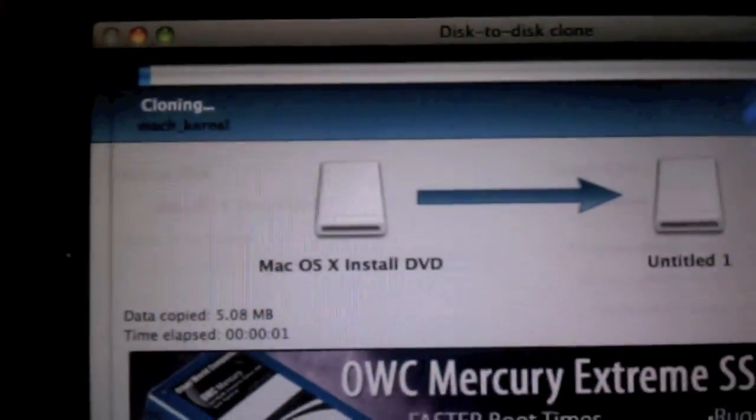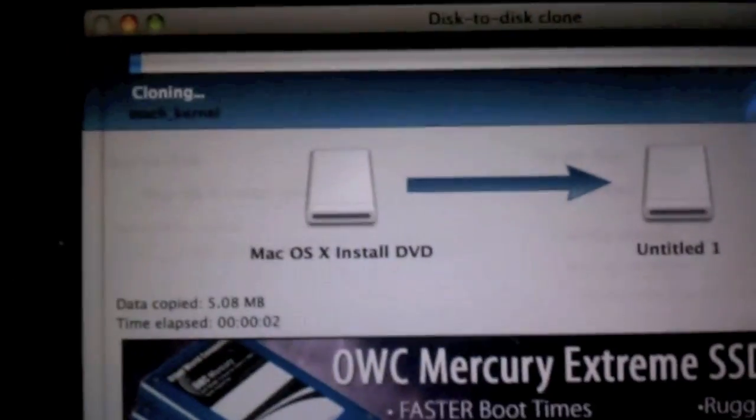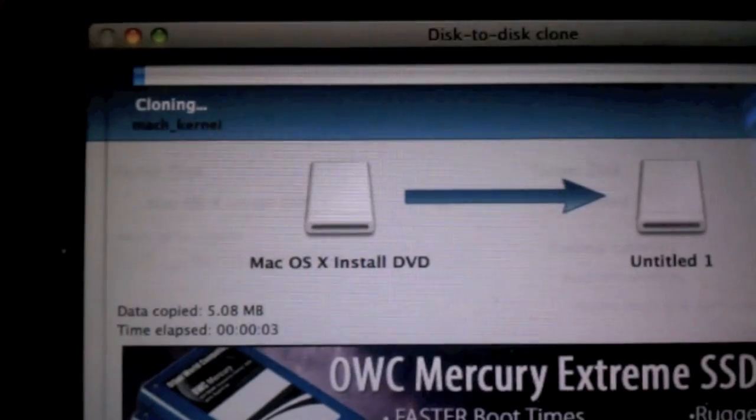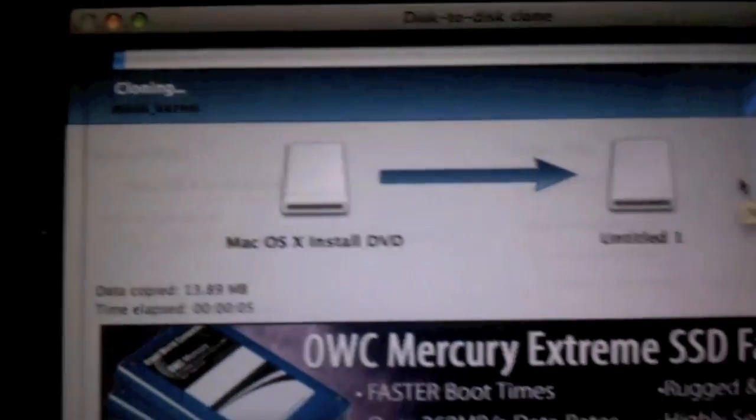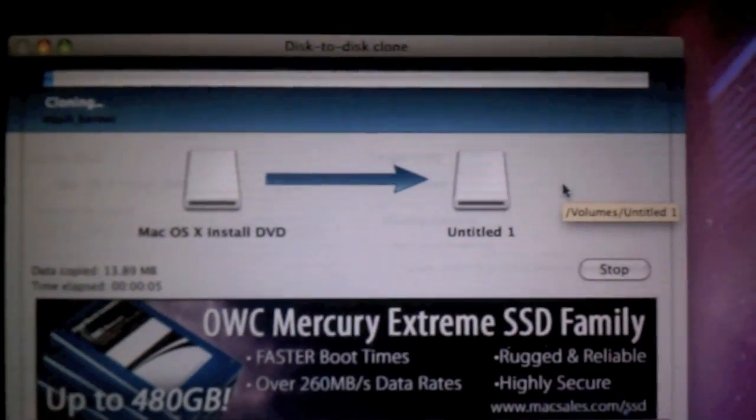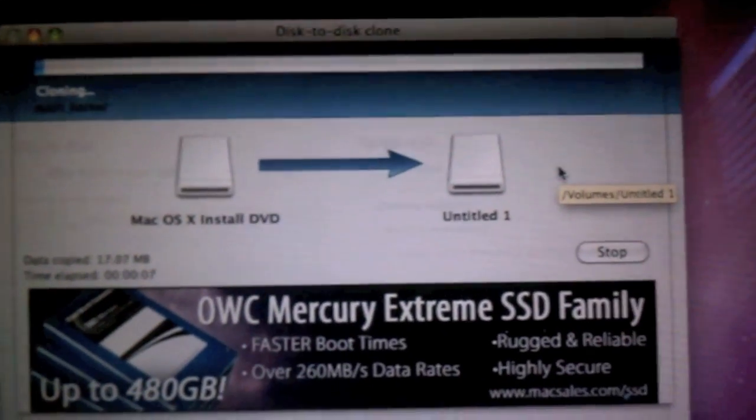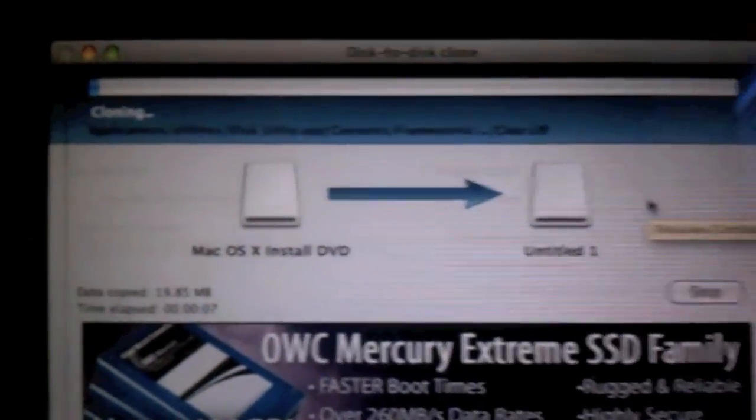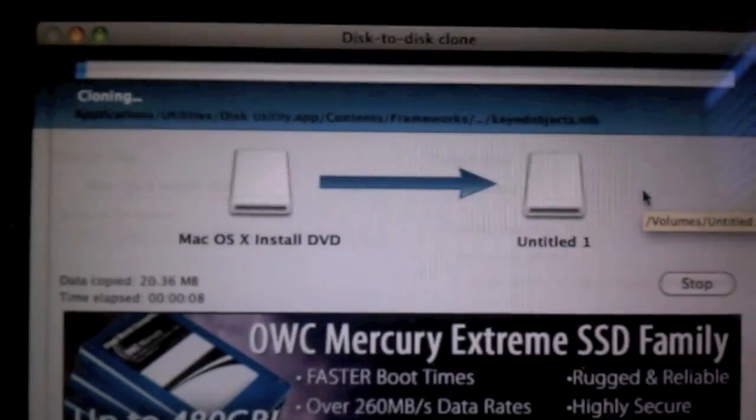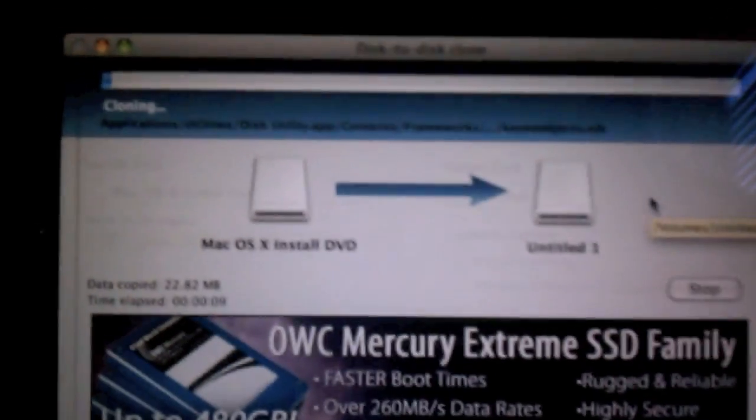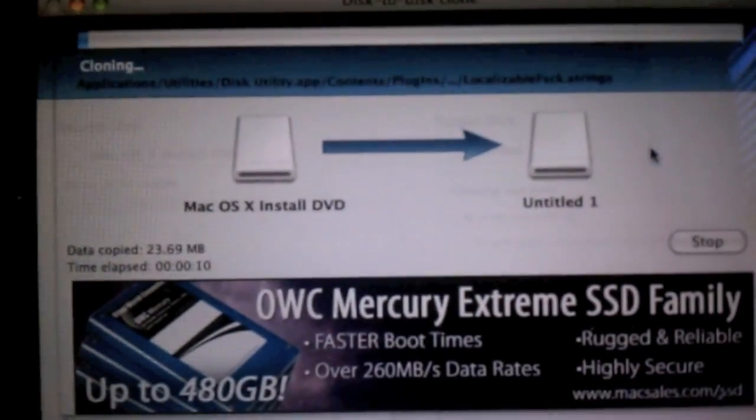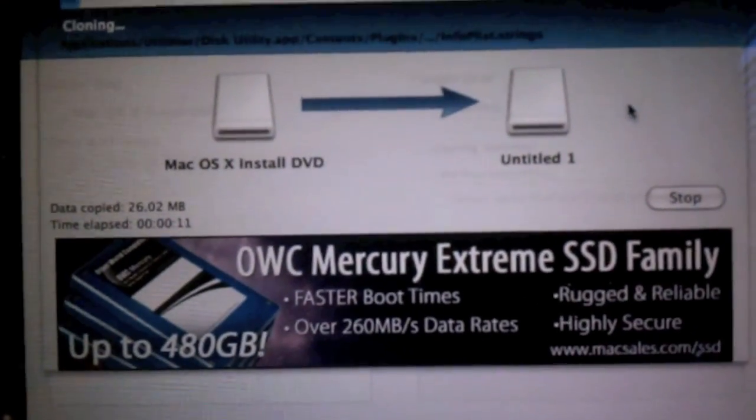Alright. As you can see, it is now taking the Mac OSX InstallDVD.DMG. And it is copying it over to the Untitled one. So I will come back when it's done copying it over completely. And I will show you guys the next step.